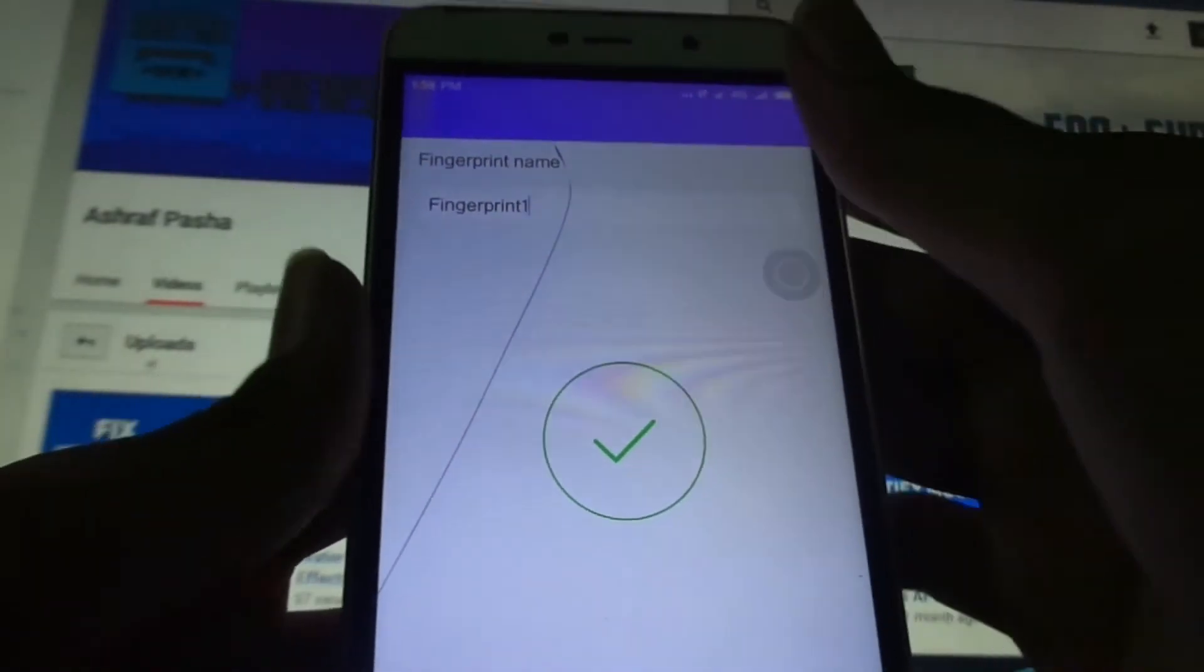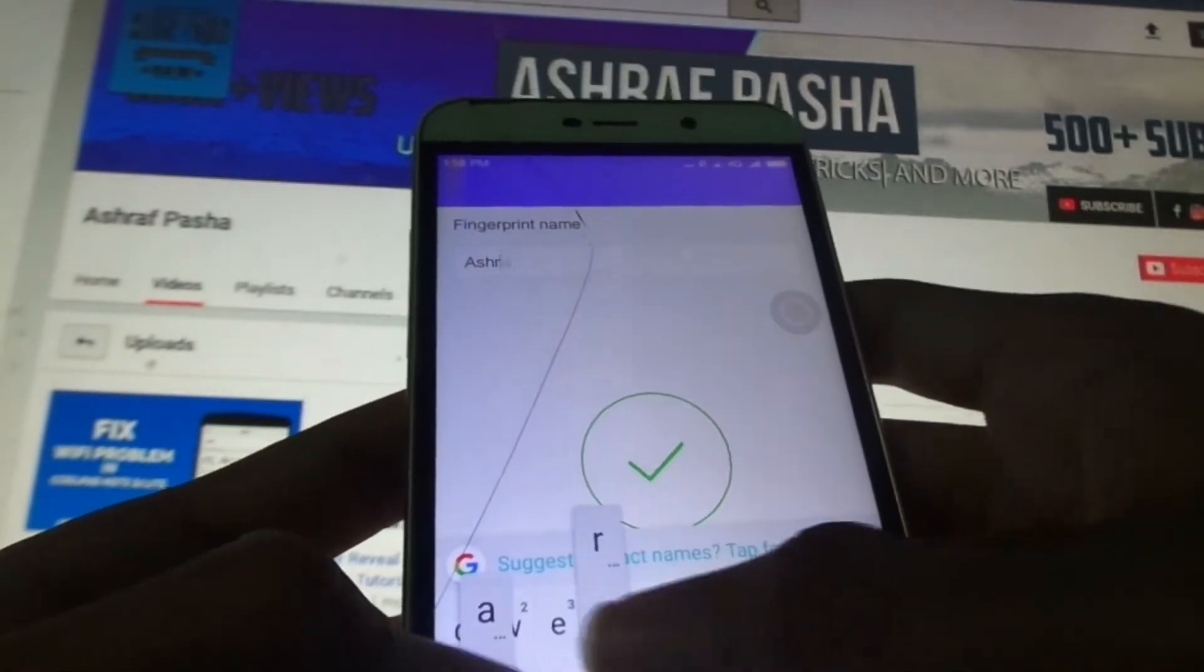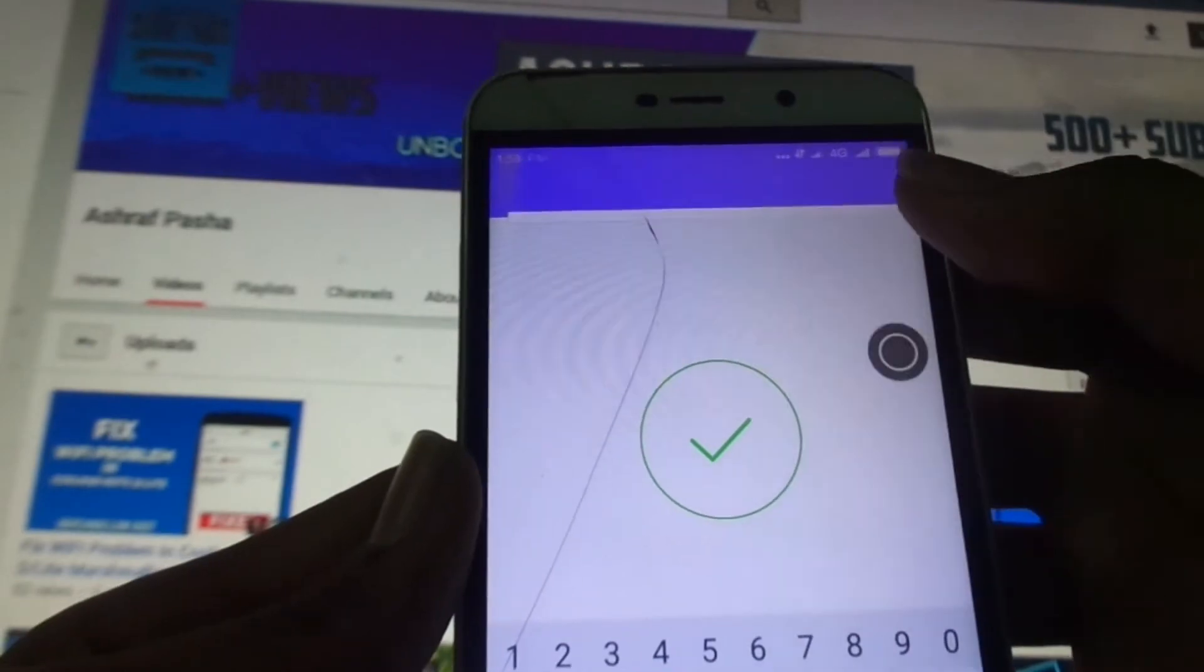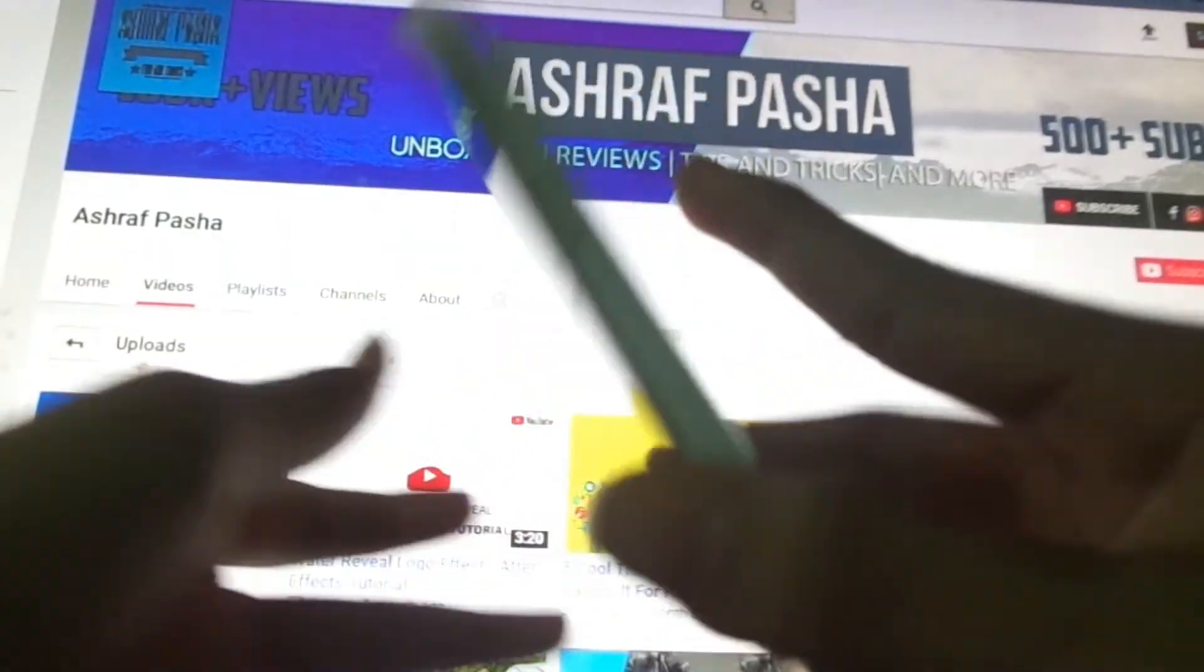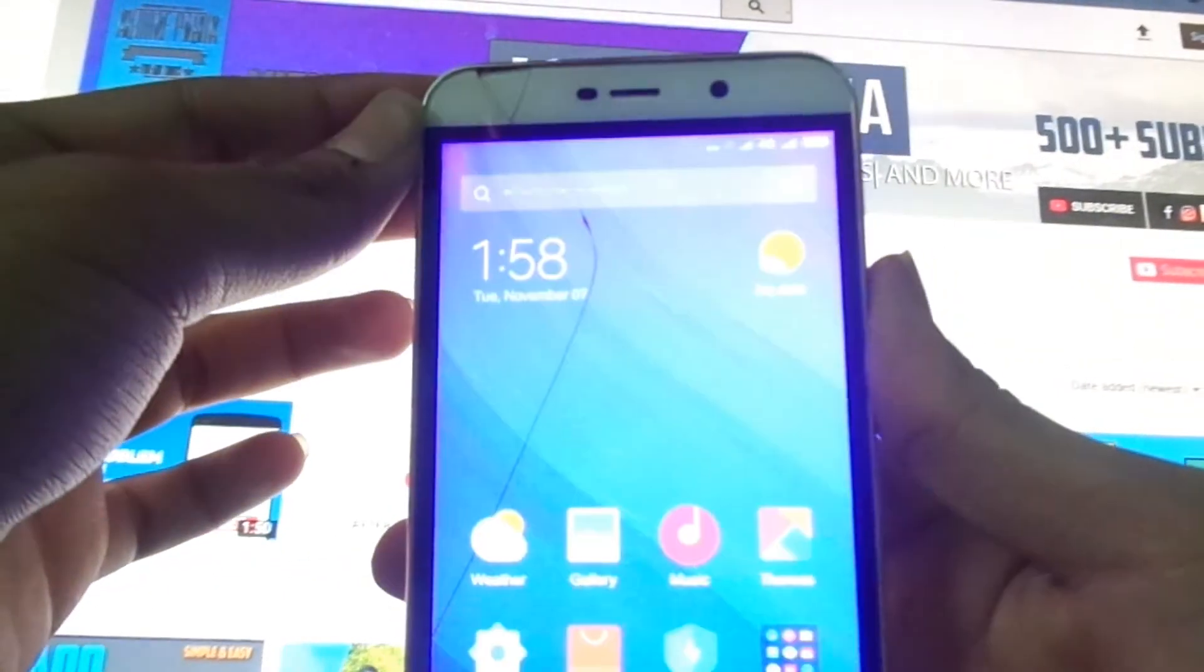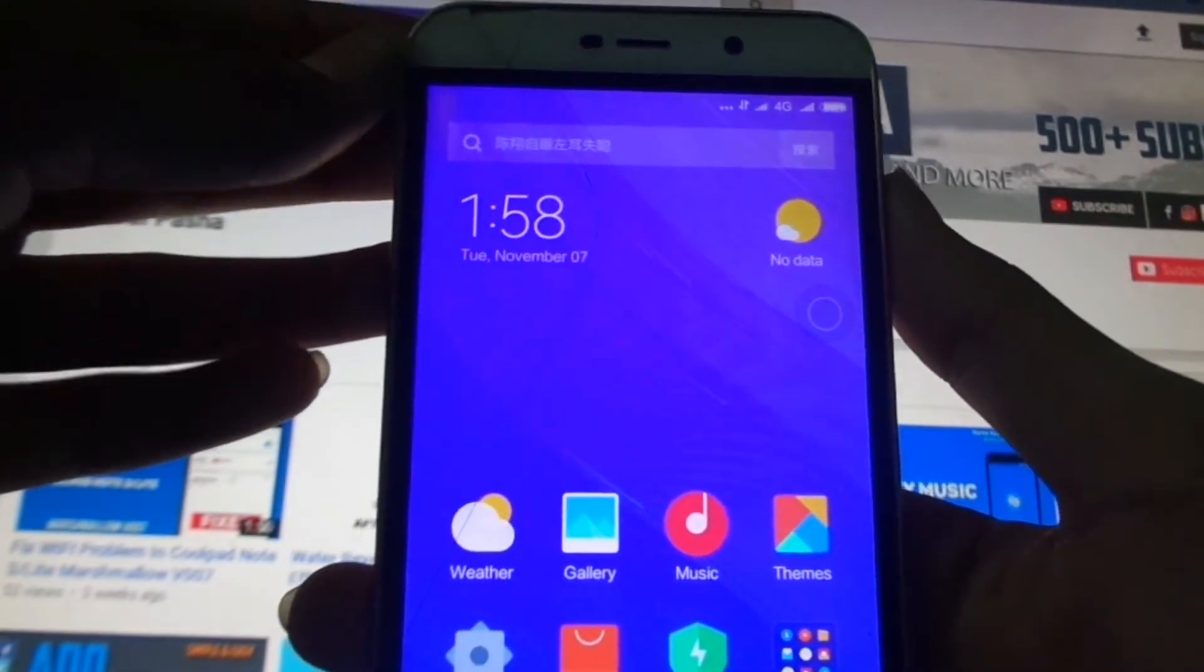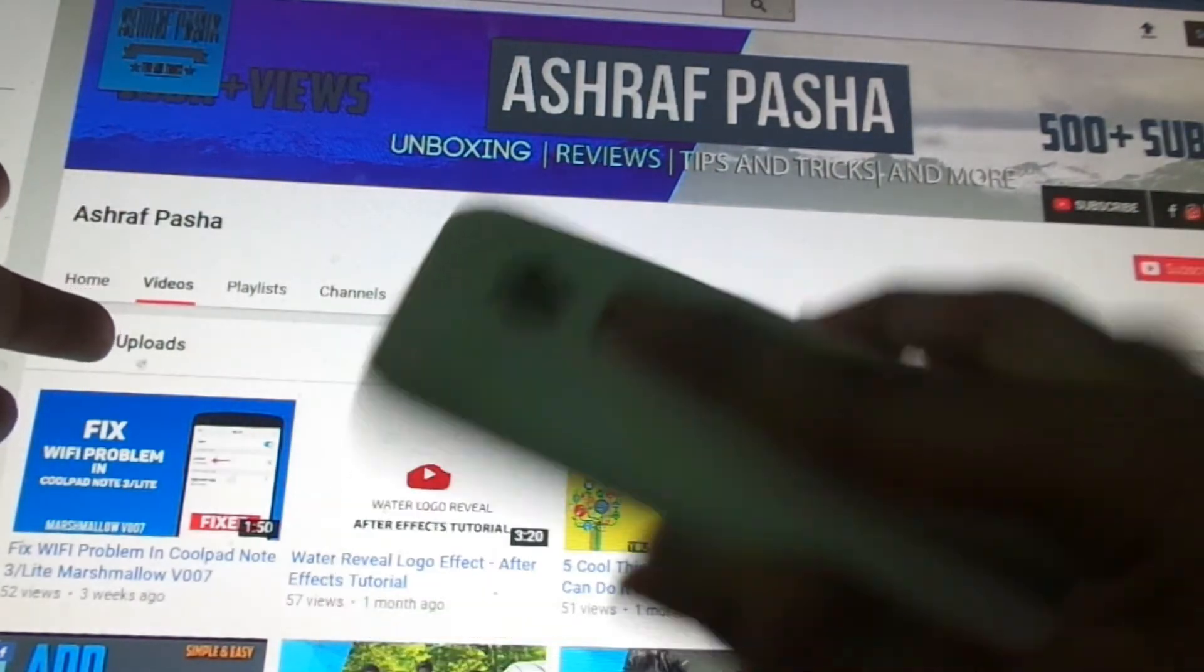So now rename that - that's done. We have added the fingerprint. Now let's check that. We have locked the device, and let's use the fingerprint - there it unlocked. Let's test it again. It's quite slow but the fingerprint is working quite good compared to the previous ROM where we couldn't even find the fingerprint option. Let's test it again.